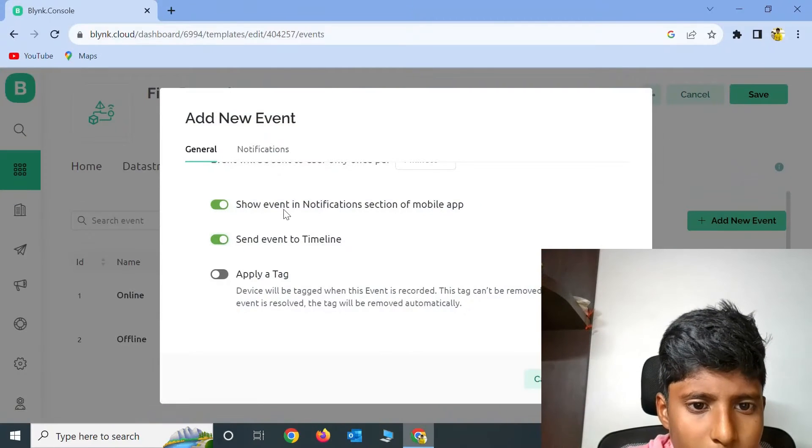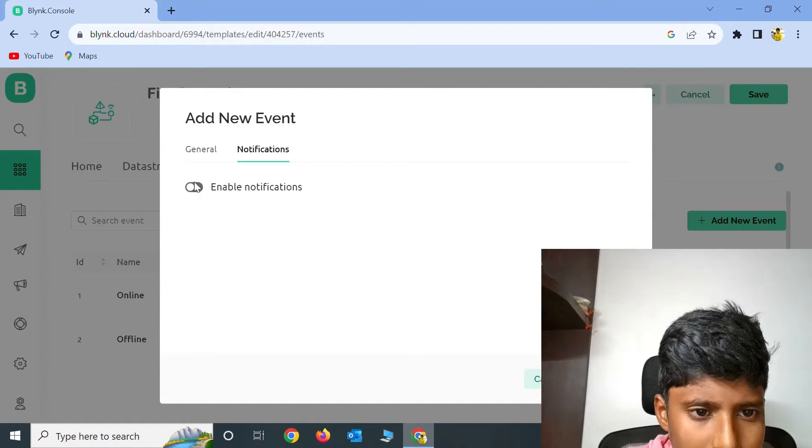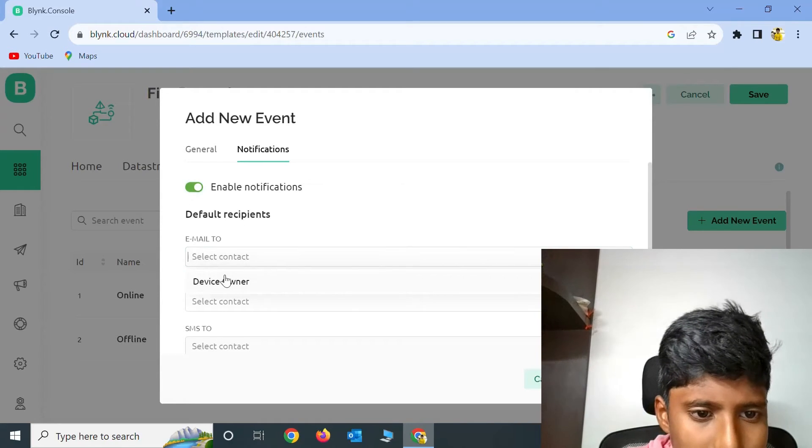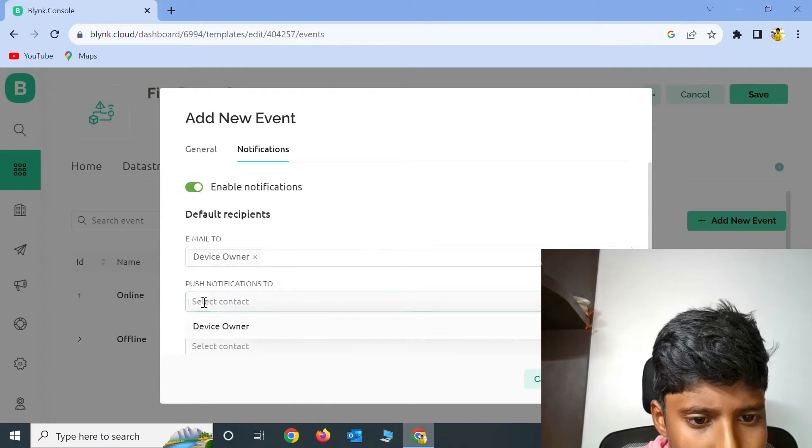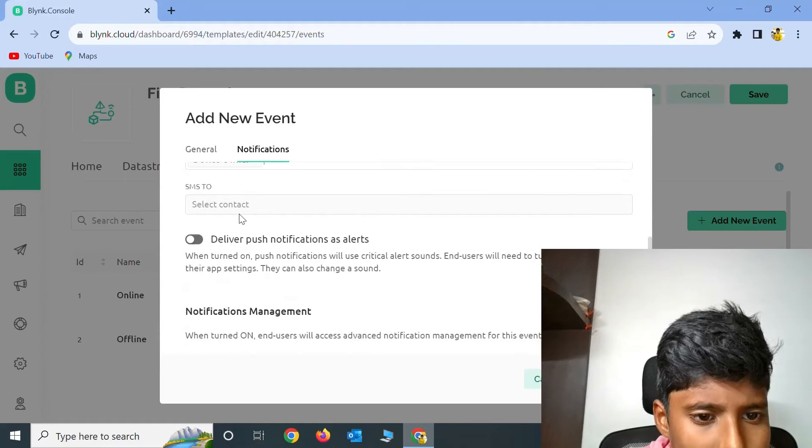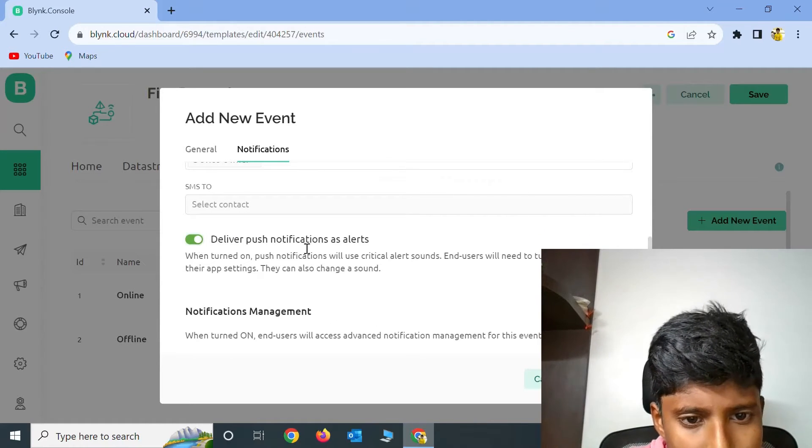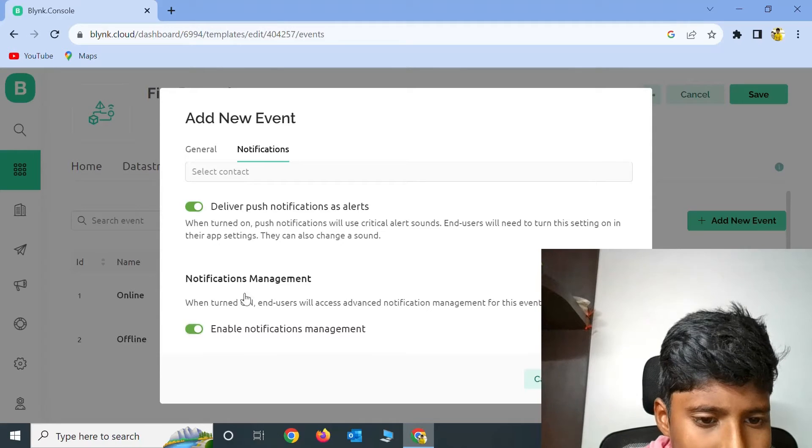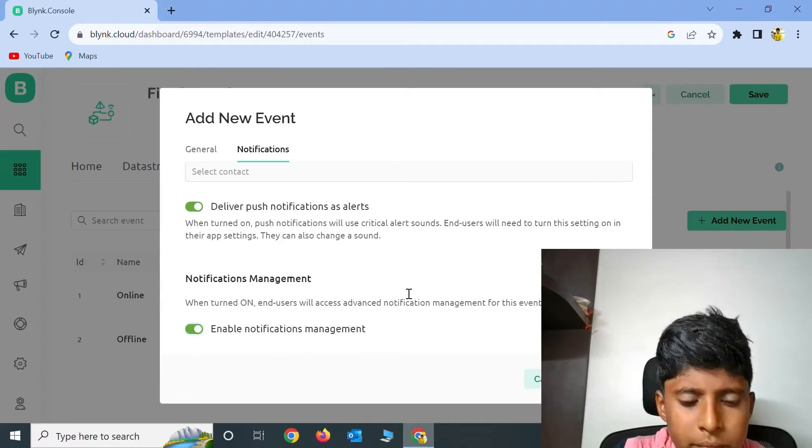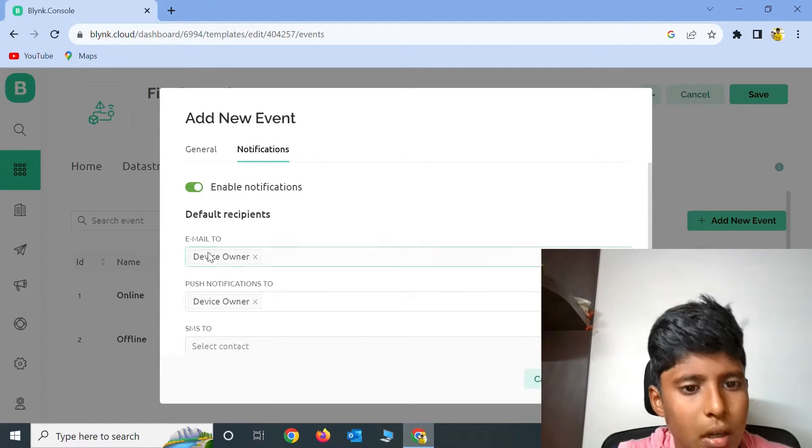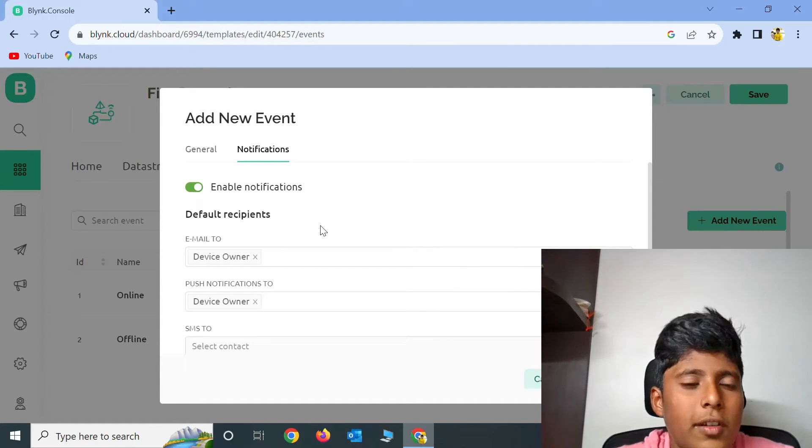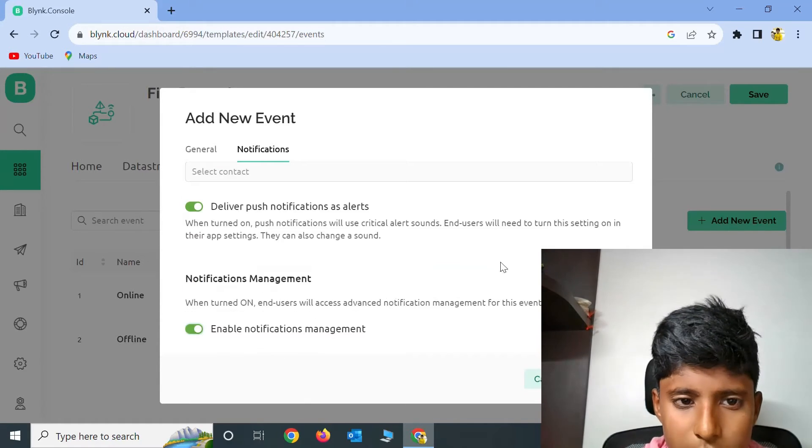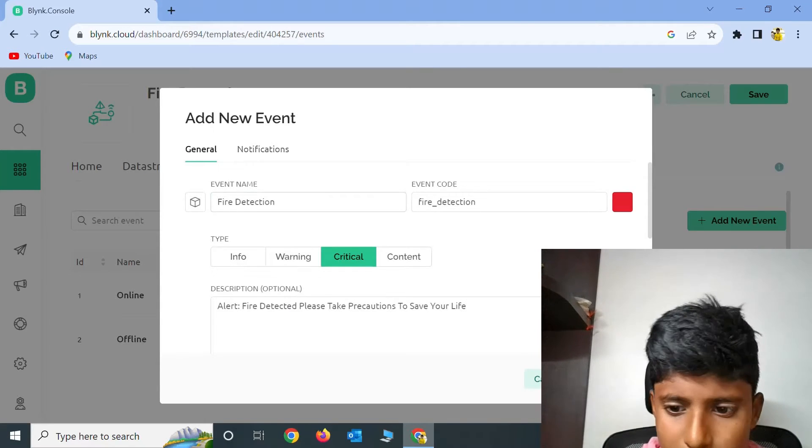Now go to Notifications and click on Enable Notifications. Enable Email to Device Owner, Push Notification to Device Owner, and enable Deliver Push Notification as well. Enable Notification Management. The Device Owner is the Email ID which you have logged in. Now click on Create.